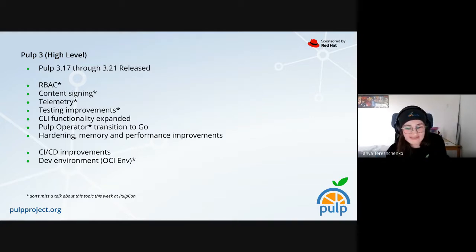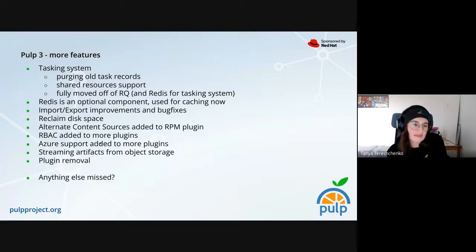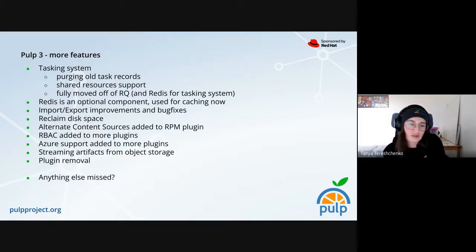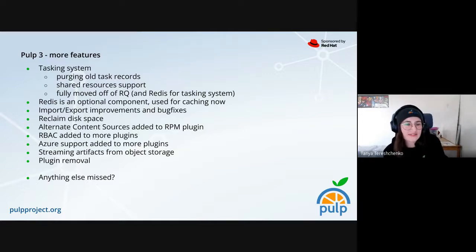Here I've added some more features and major improvements. There were plenty in terms of the tasking system, caching, import, export, and more. Definitely take a look if you missed any of those. And Pulp folks who are on the call right now — let me know if we forgot anything or if you want to add anything to this list.